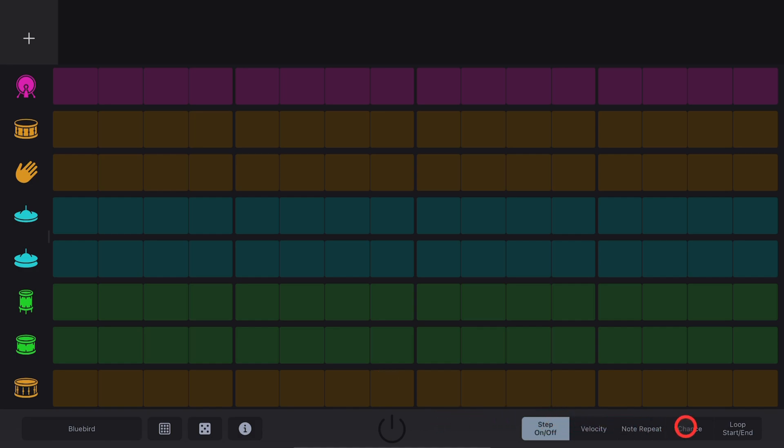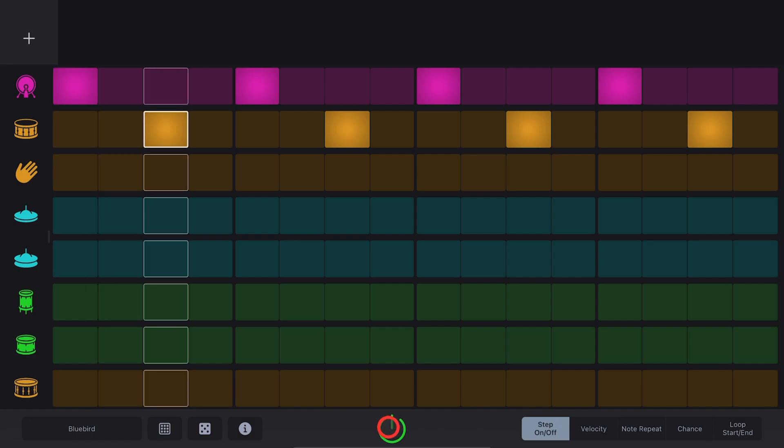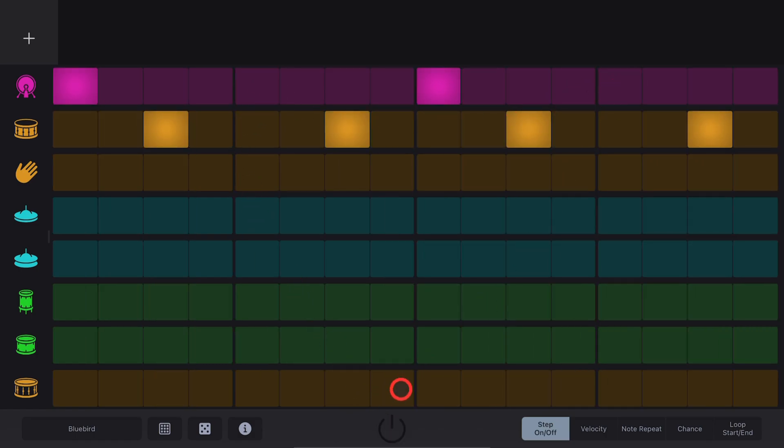There are five different View Modes in the bottom right corner here. The default is Step On or Off. To add steps, we simply tap on the Kit Piece that we want to add a step to and then tap to add more steps to create our own custom beat. And to remove a step, simply tap on the step again.